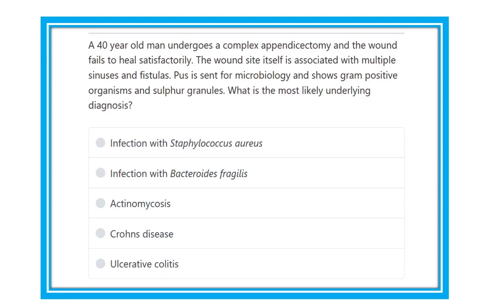A 40-year-old man undergoes a complex appendicectomy and the wound fails to heal satisfactorily. The wound site is associated with multiple sinuses and fistulae. A sample is sent for microbiology and shows a gram-positive organism and sulfur granules. What is the most likely underlying diagnosis?